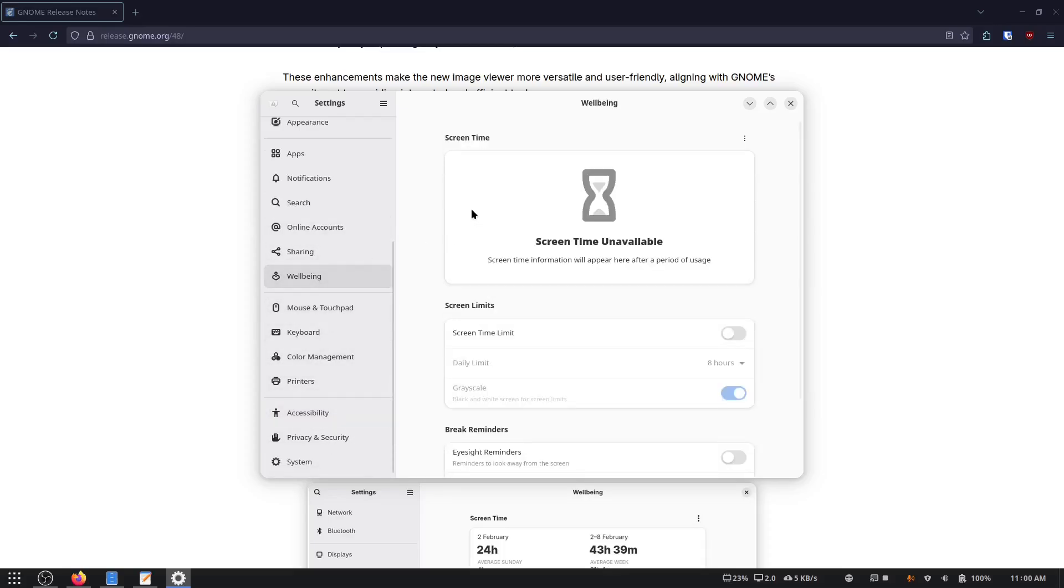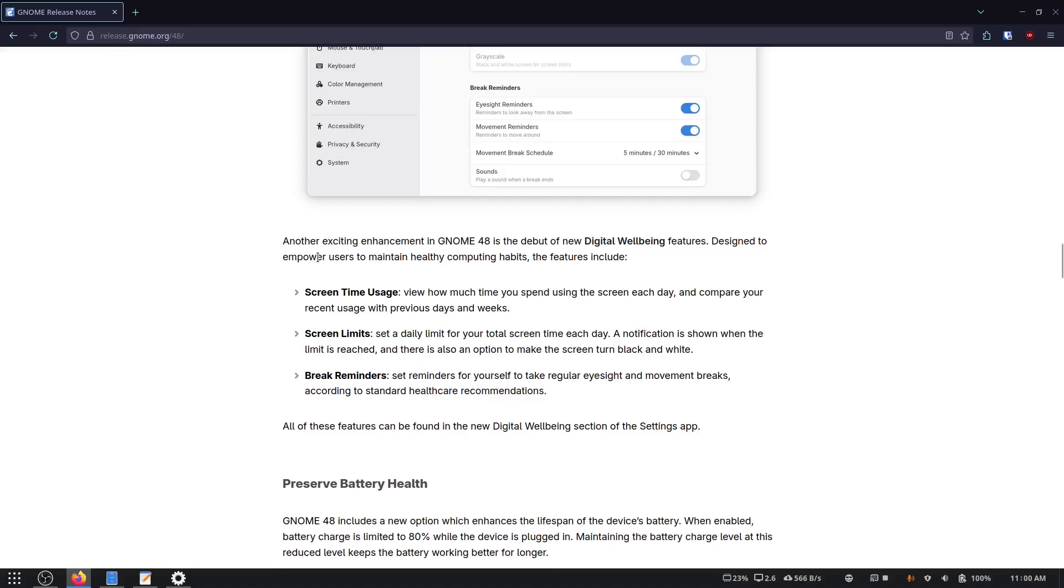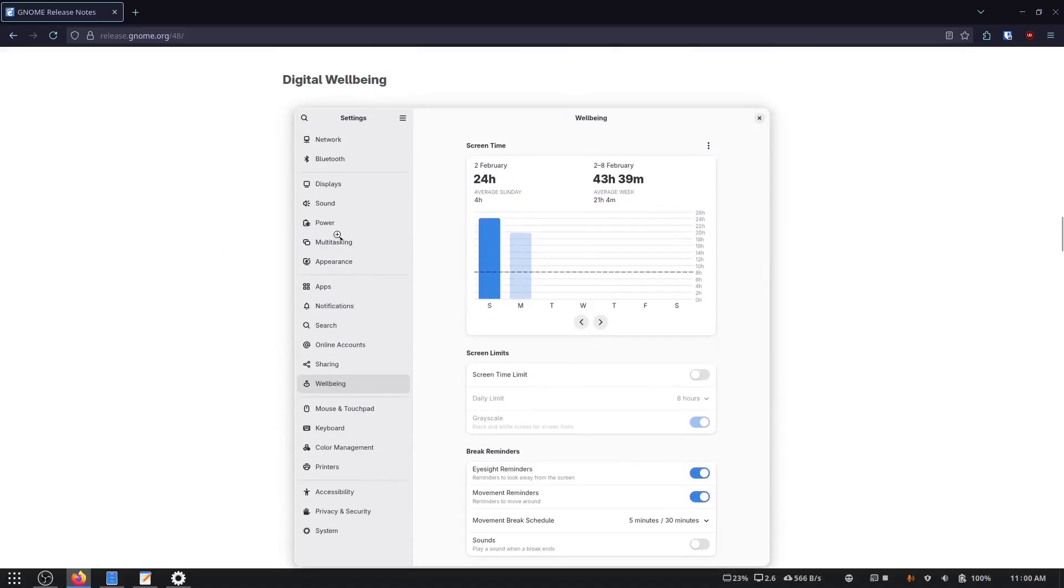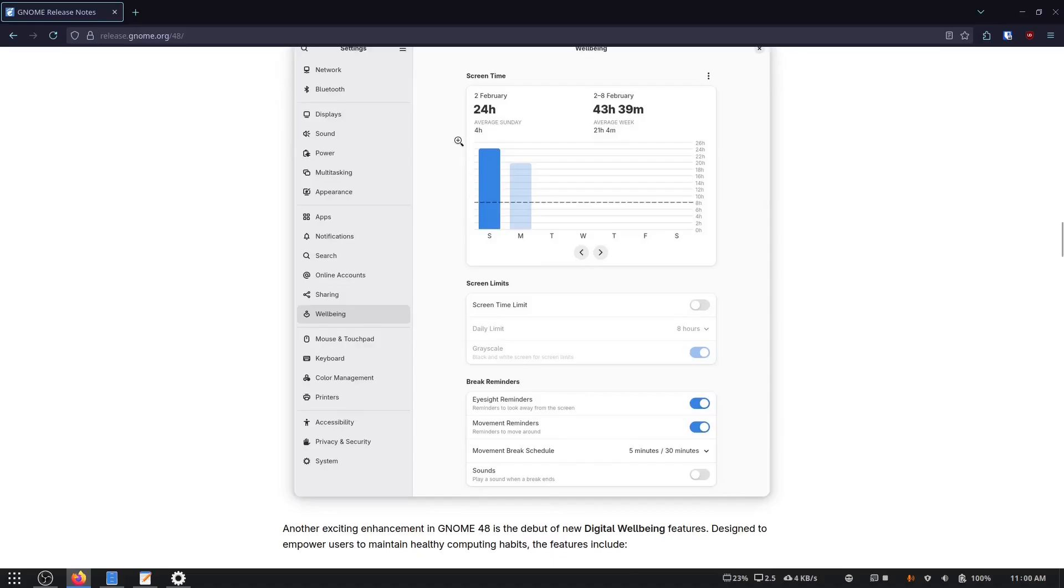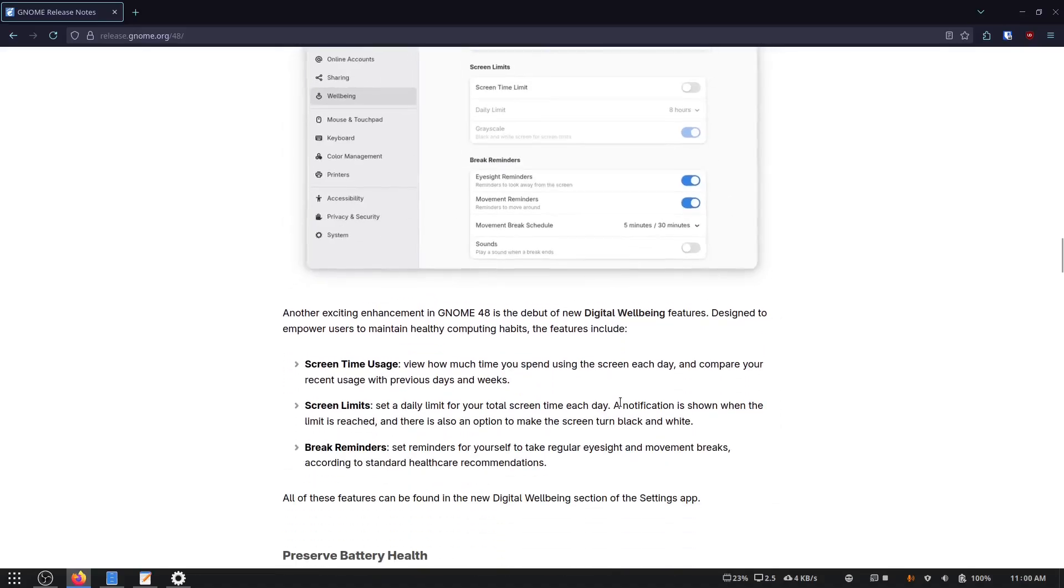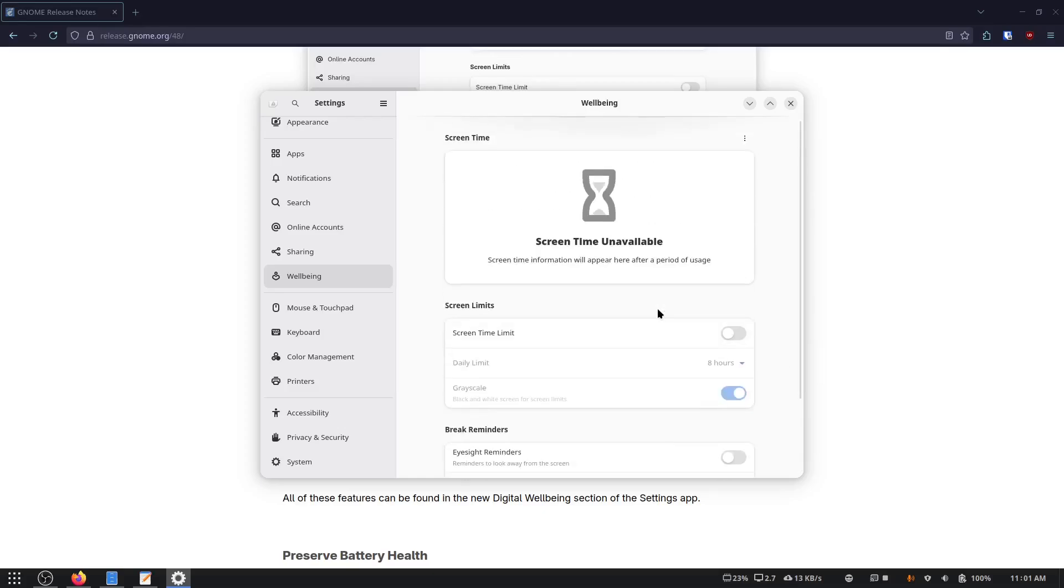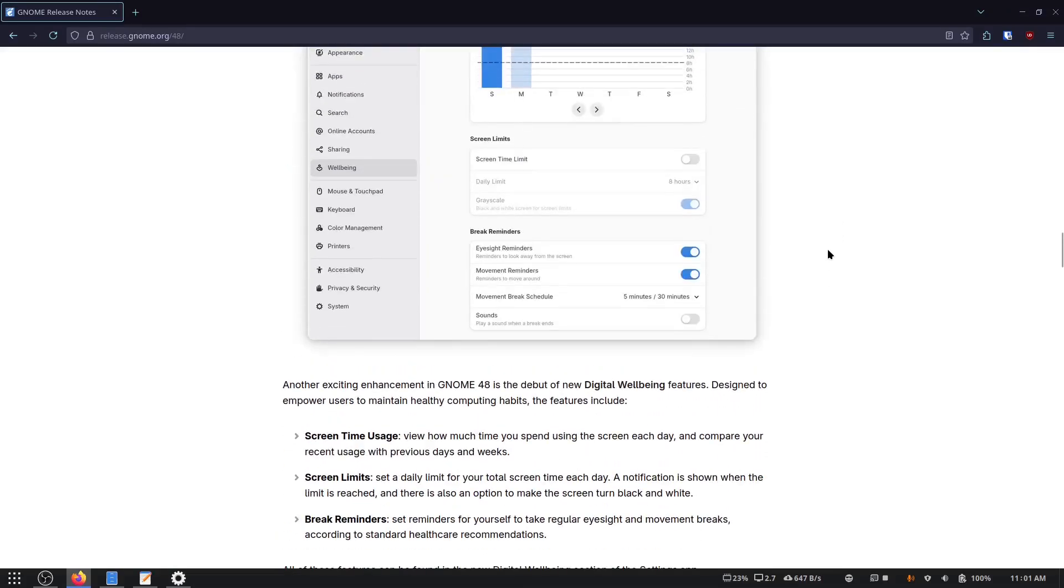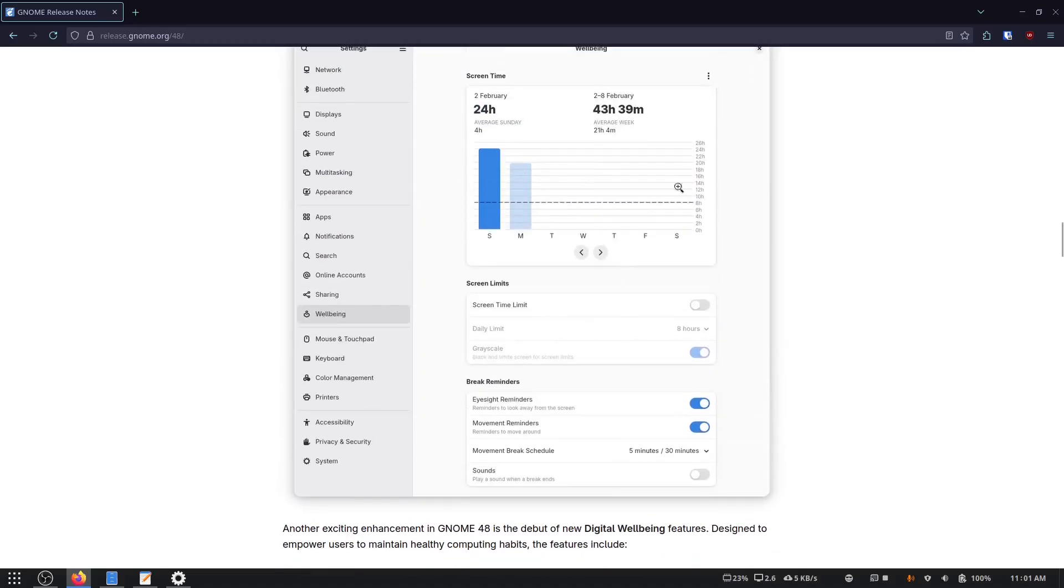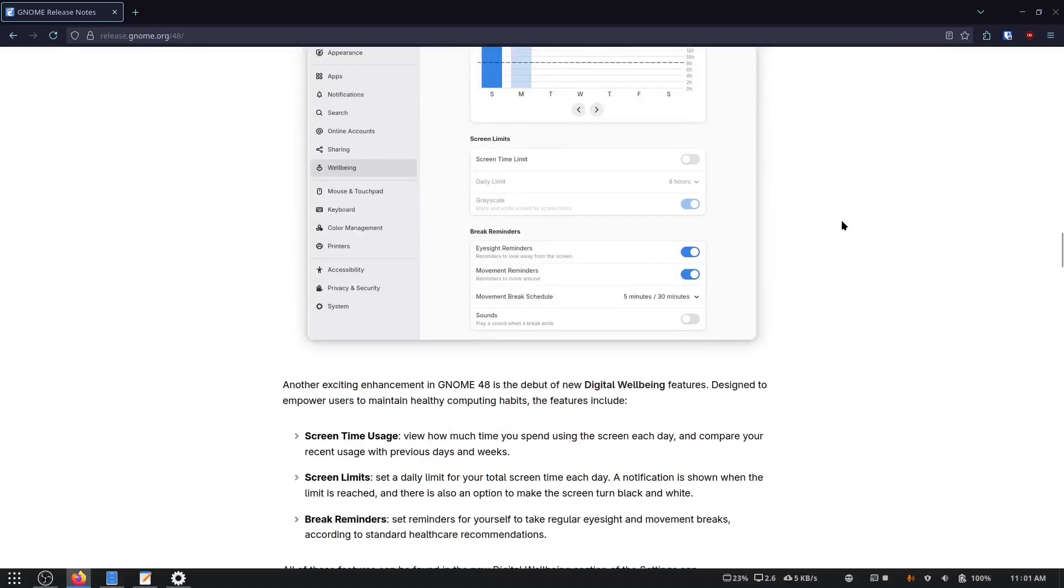But since we're in settings, there is this new wellbeing section. So digital wellbeing is a new section in the settings app for GNOME. And it looks pretty neat once you have data. But since I just installed this, there's not really a whole lot to see. You can have eyesight reminders, movement reminders, you can have it play sounds, let you know, set a schedule. Okay, so this is neat. You can have a screen time limit, things like that. I don't think most regular desktop users are going to have much use for this. But it's a cool feature, nonetheless.